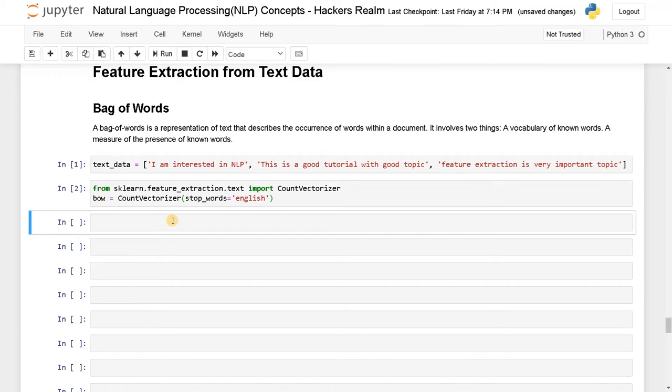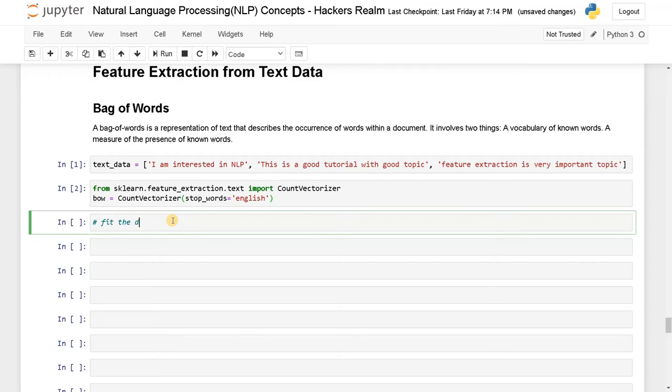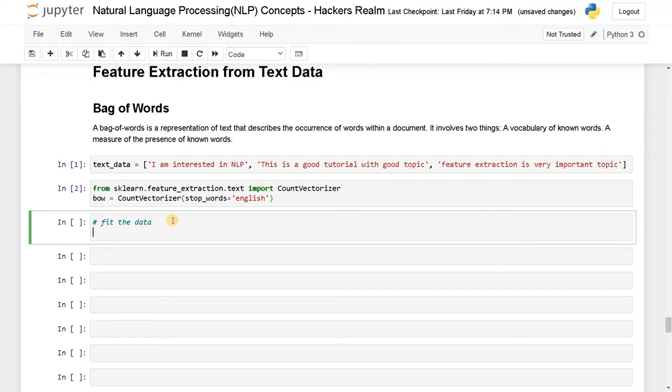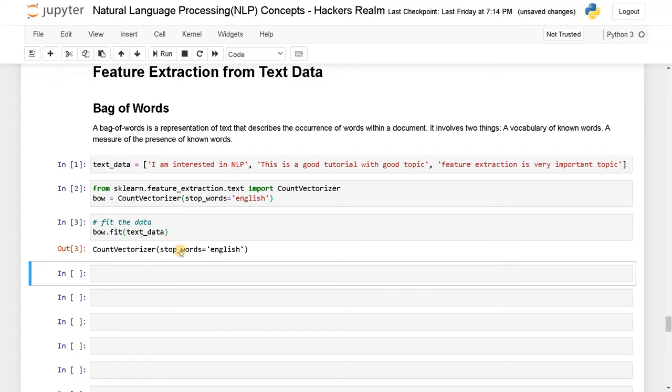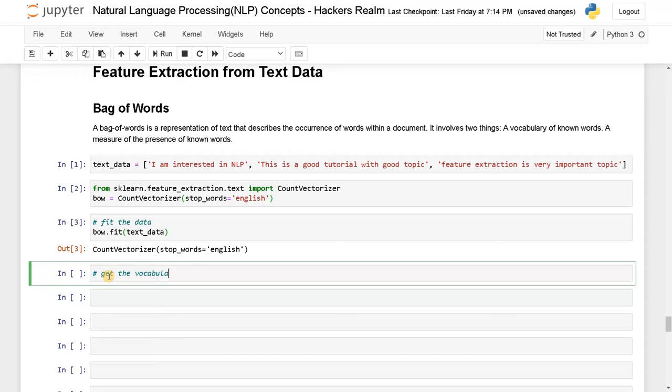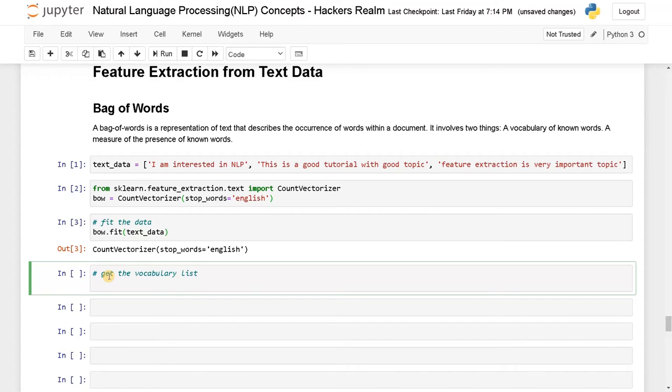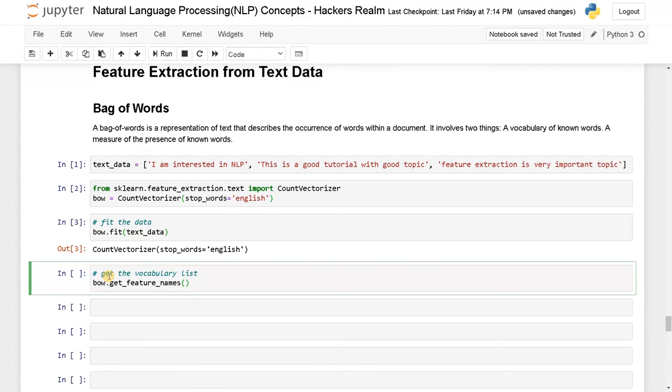Now that we have initialized the count vectorizer, let's fit the data. bow.fit, the data is text_data. Run this. Now we have trained the data. Let's see the vocabulary or the dictionary. Get the vocabulary list. I'll just say bow.get_feature_names. Let's pass this and run this.